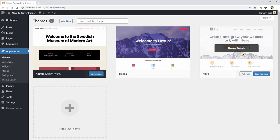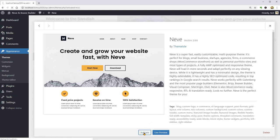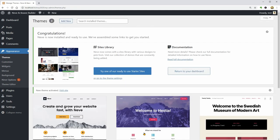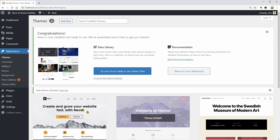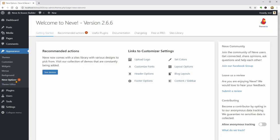After installing Nevi as your new WordPress theme, click on Nevi Options under Appearance and look for the Sites Library tab.